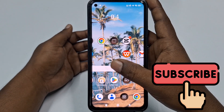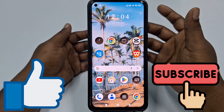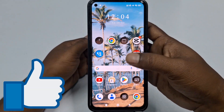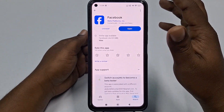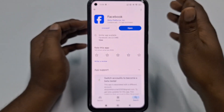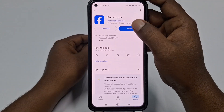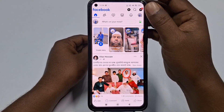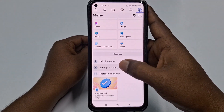Before starting the process, please subscribe to my channel and also like this video. So let's start. First of all, you need to go to the Play Store and update your Facebook application. After updating, click the Open option, then click the three-dot line, then click Settings and Privacy.